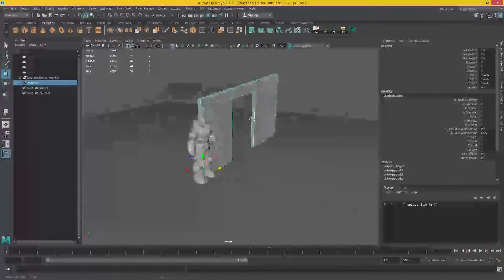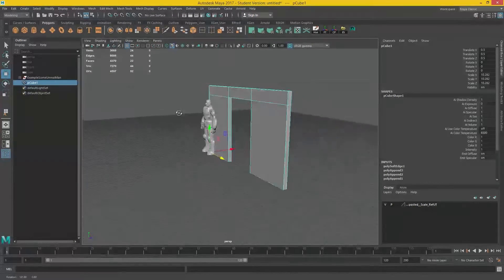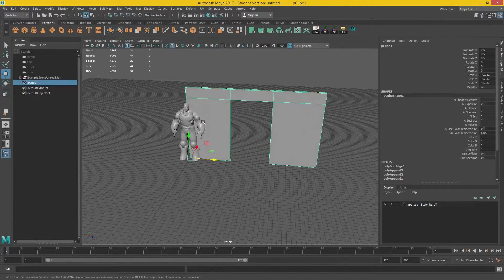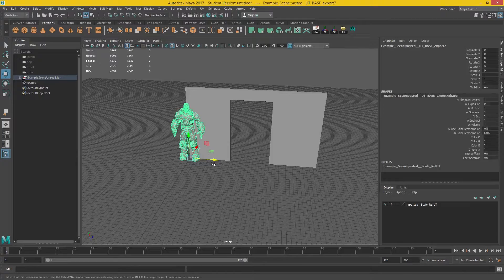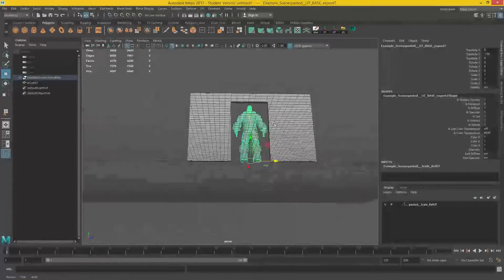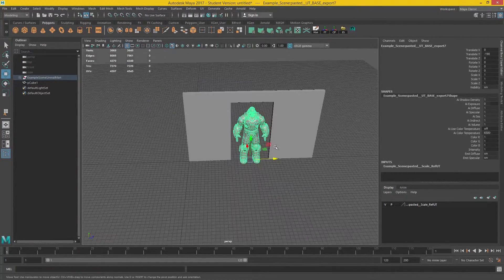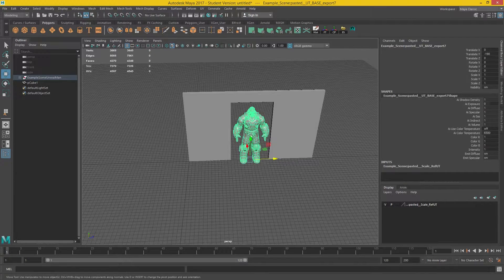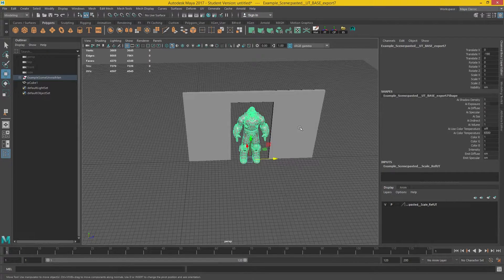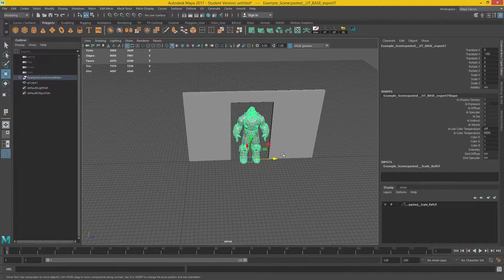So to begin with, I've got my doorway here. It fits my Unreal character. So I shouldn't have any collision issues with the character in-game getting through here.